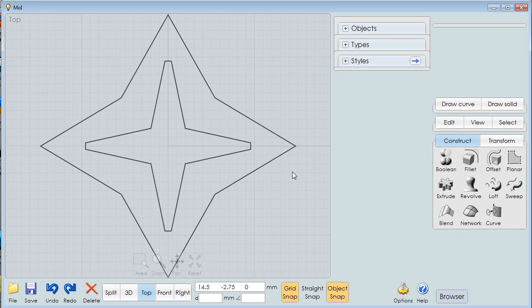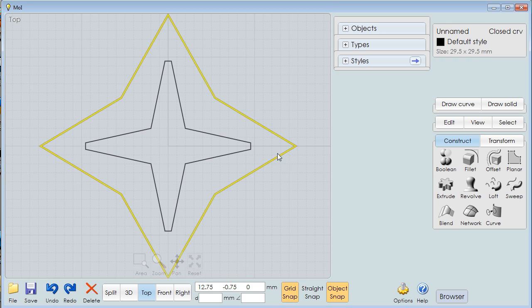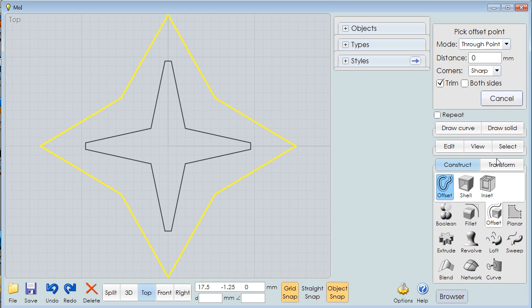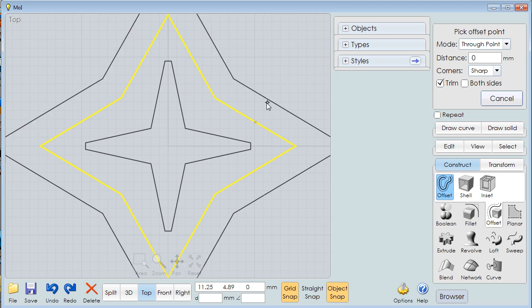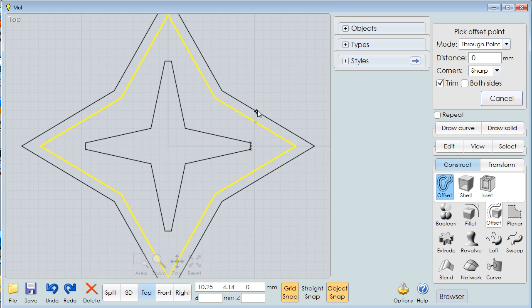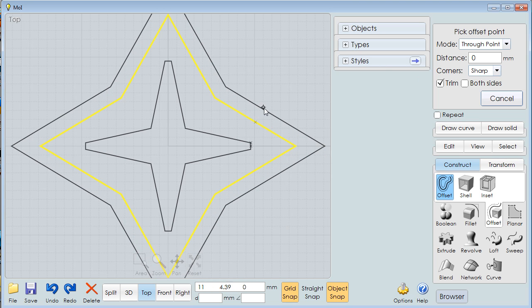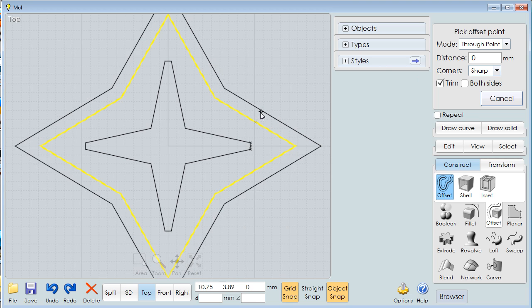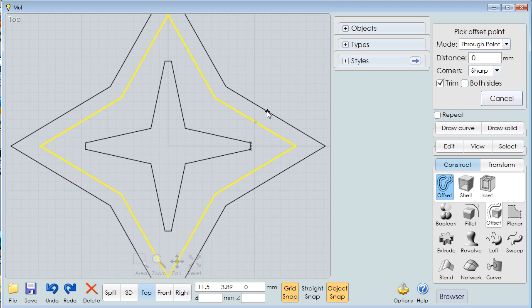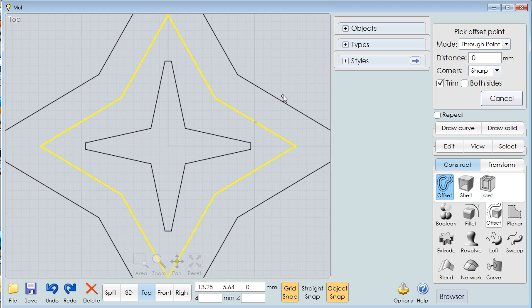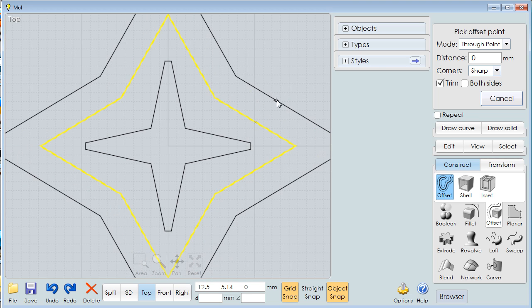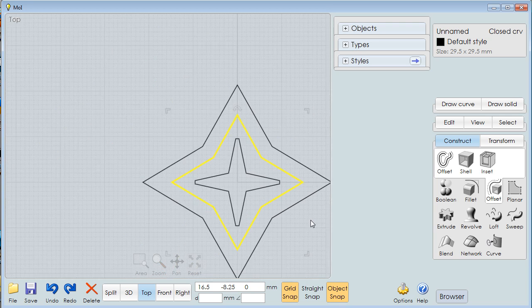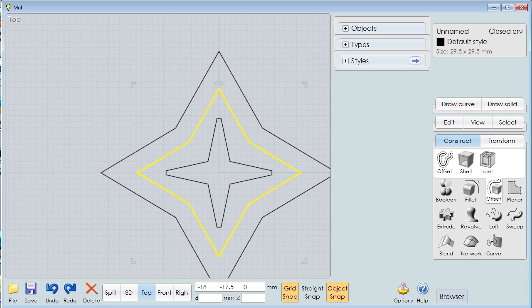If I select that object and I go here to Offset, and I say through the point, and I move back and forth, you'll see that I now have the same shape, but I can expand that out and be a little wider, a little bigger.